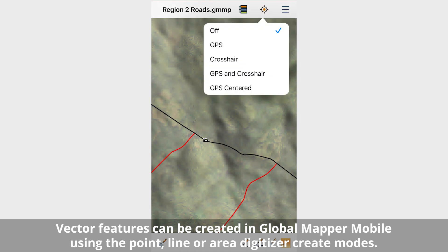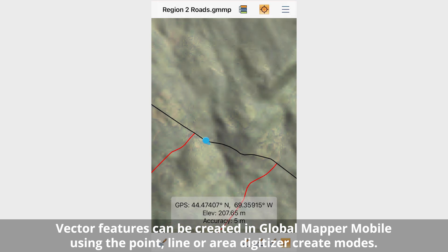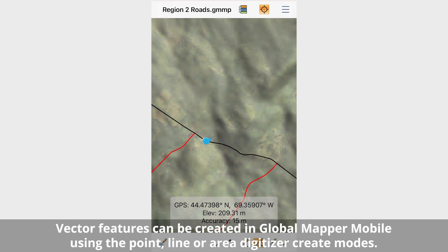Vector features can be created in Global Mapper Mobile using the point, line, or area digitizer create modes. Each feature type contains options to manually draw the feature on the map or record the feature based on the GPS location information.